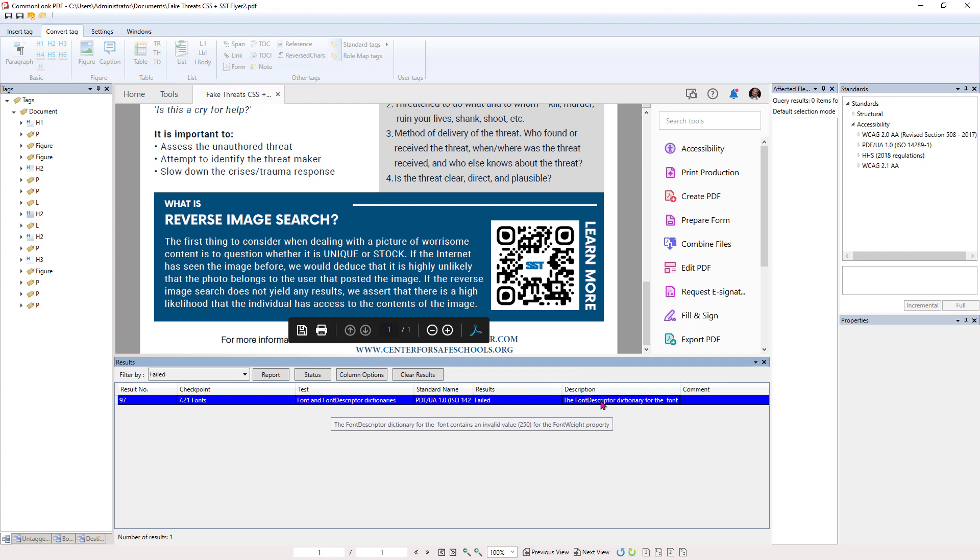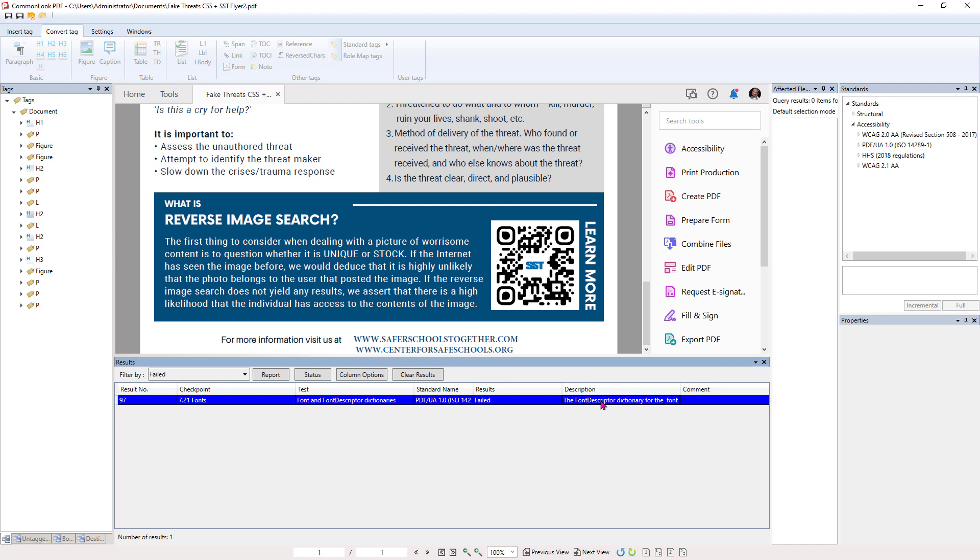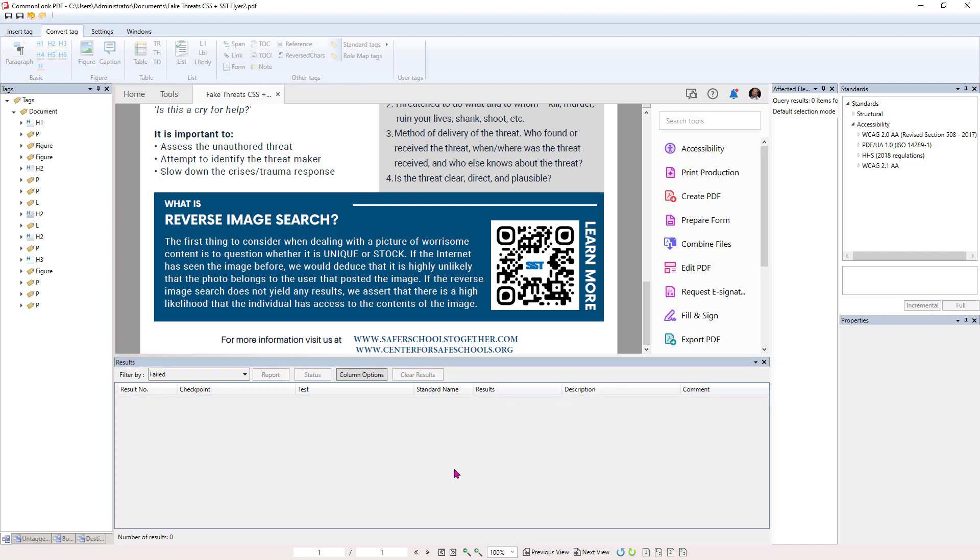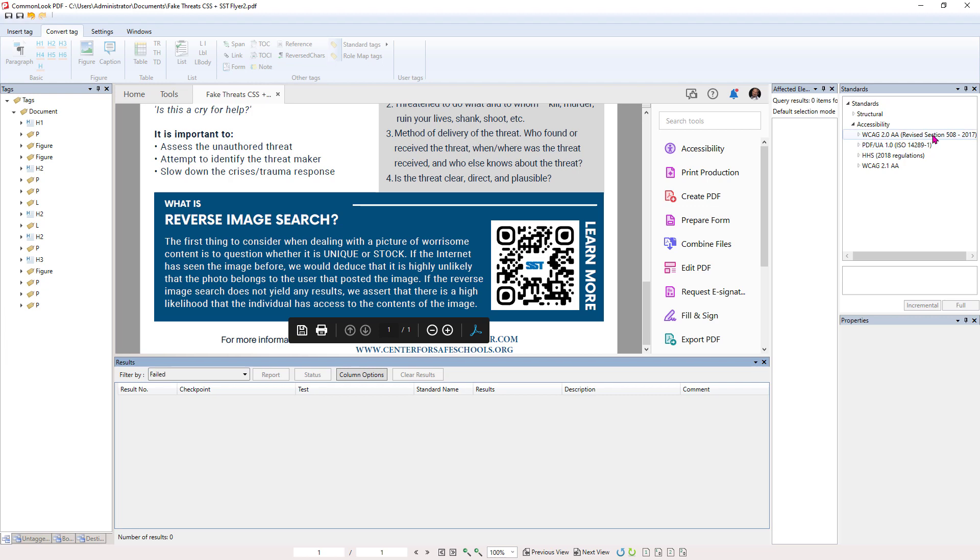And now this last one says the font descriptor for the dictionary. If we mouse over this, the font descriptor dictionary for the font contains an invalid value of 250 for the font weight property. This is not something we can fix inside Acrobat, inside a common look. Actually, I don't even know if we can fix it inside Acrobat. It seems like maybe a custom stroke or a custom variable font was used. So for now, we're going to go ahead and just going to right click and go to change status to skipped. And now we are good to go. We'll check this in pack to make sure that it doesn't trigger another warning. So now we can hit our save and close button.